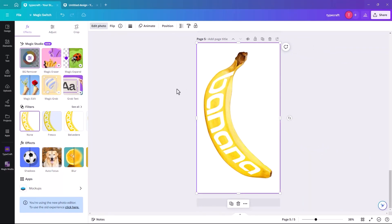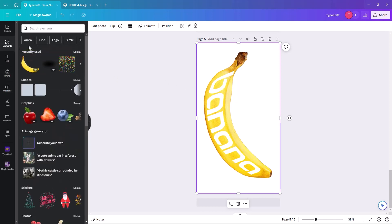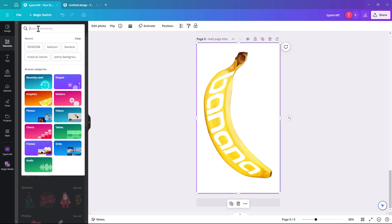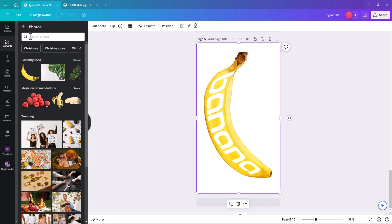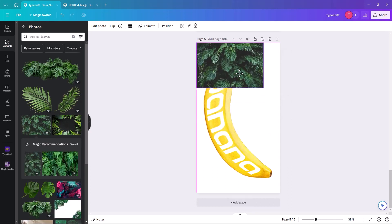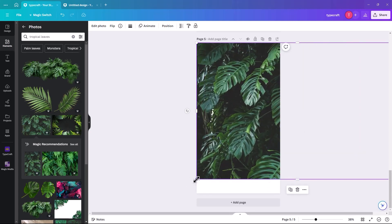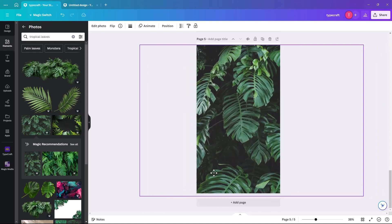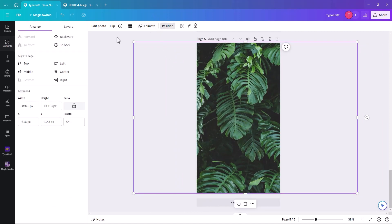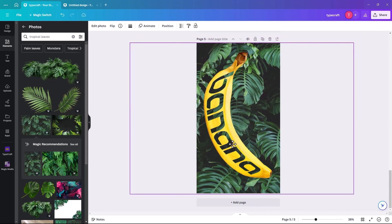Although it doesn't look like it's done anything, it actually has. Add a background — click on Photos and search for palm trees, pick one and position it behind. Go to Position and Send to Back, and you can see that the banana letters are see-through, which is pretty cool.